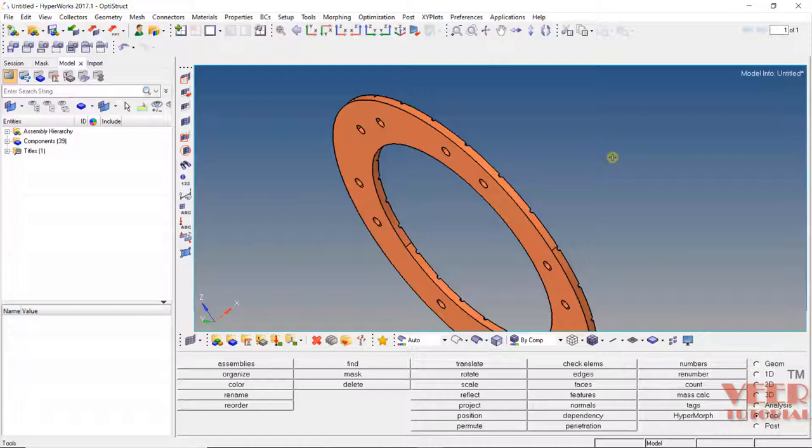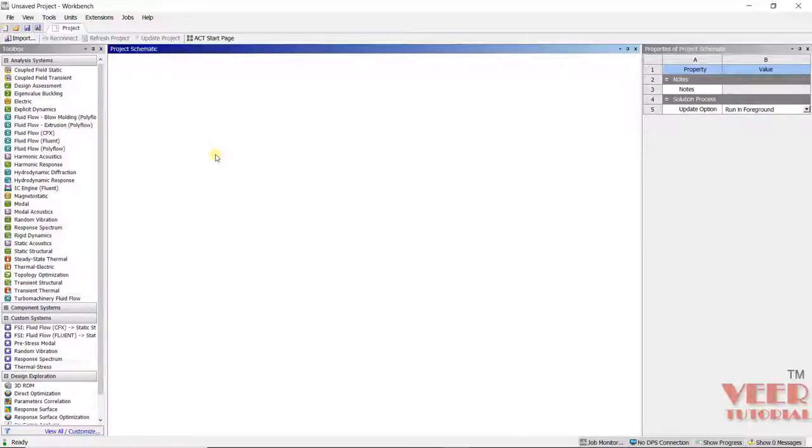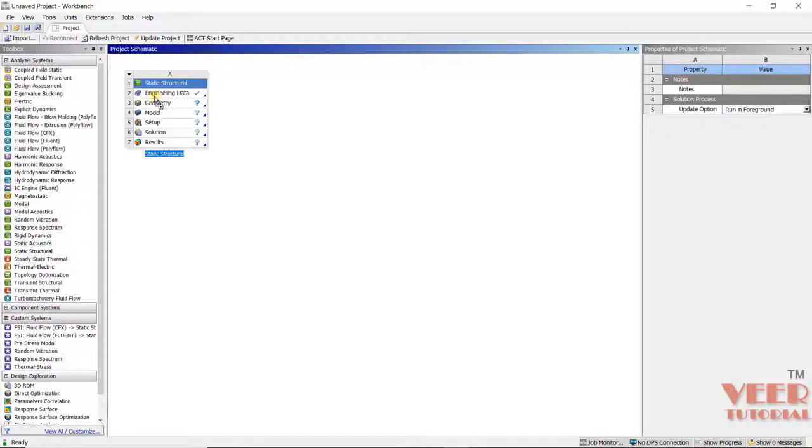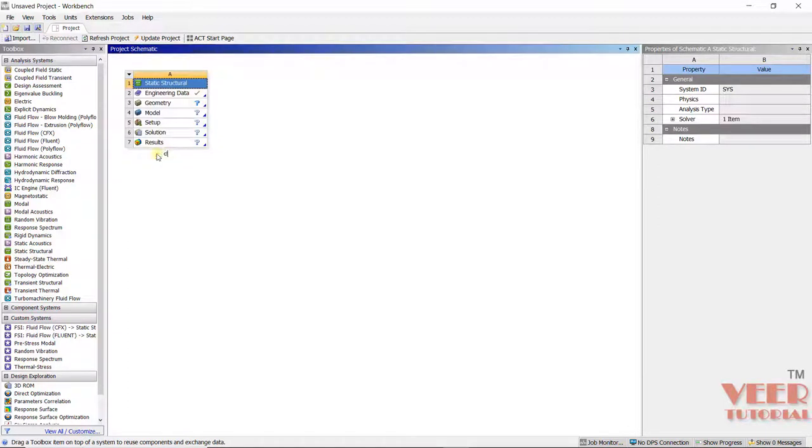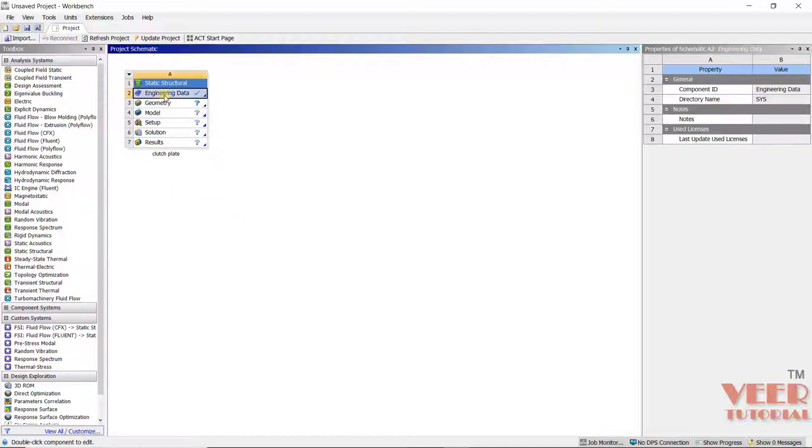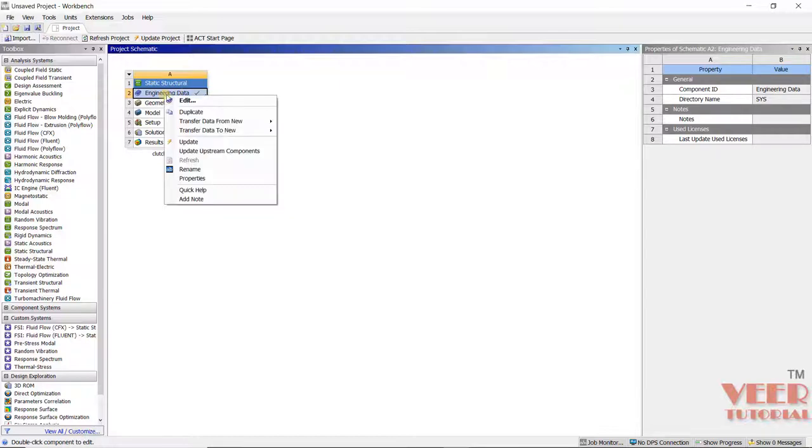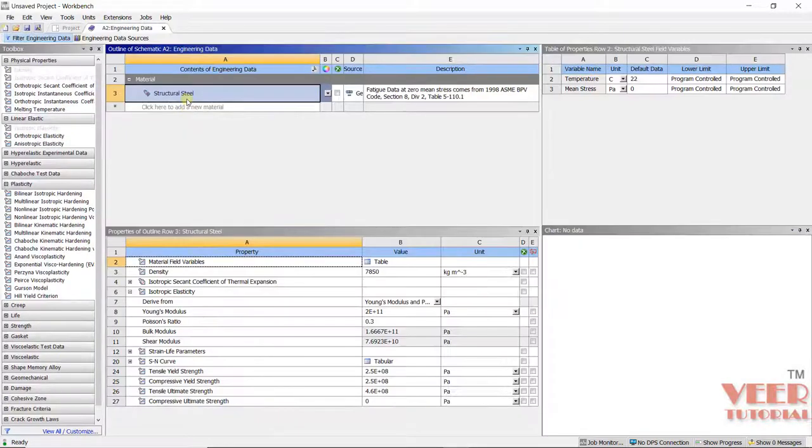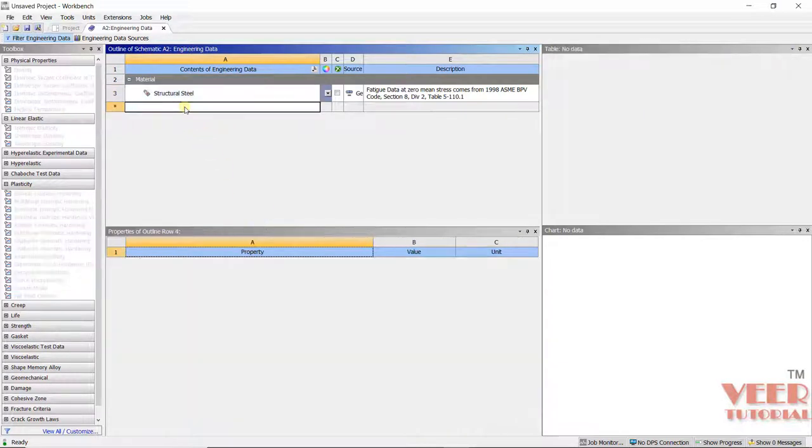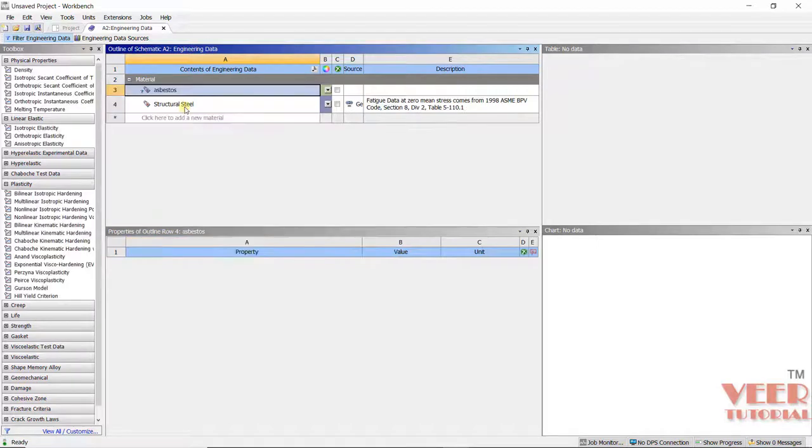Now let's go to ANSYS and perform the analysis. I will go to static structure, pick this and drag it. I will click rename this to clutch plate. I will go to engineering data, right click and click on edit. I will create a new material from here. This is asbestos, press enter.